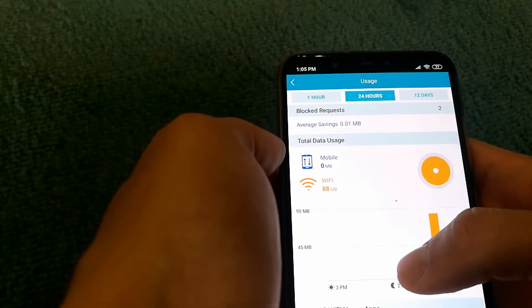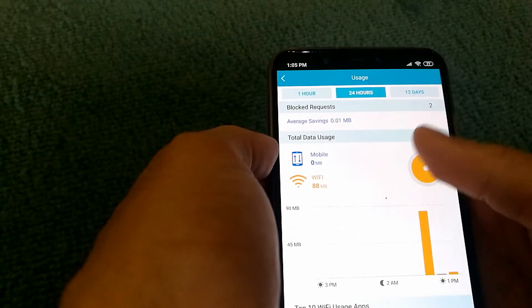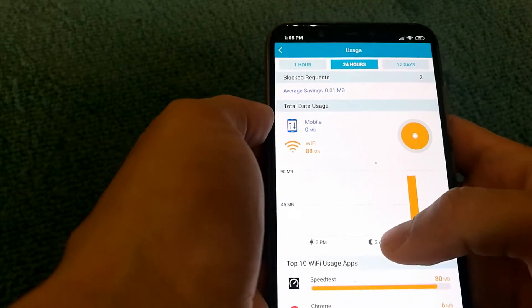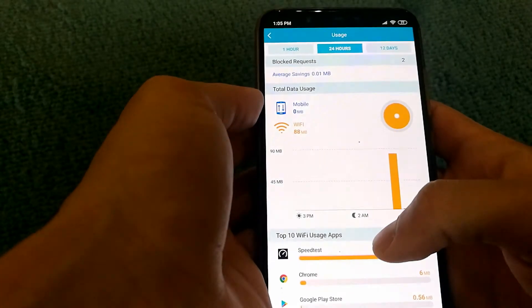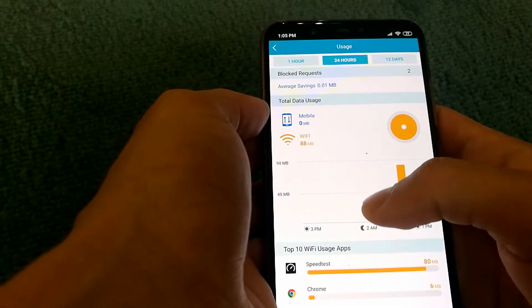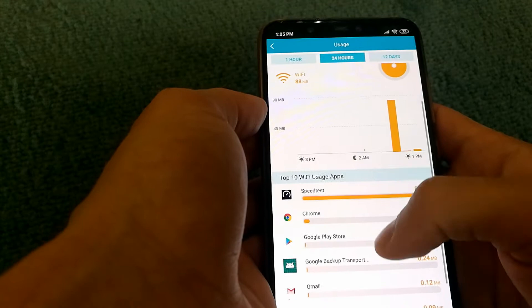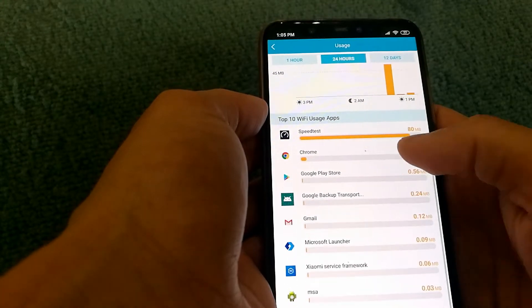And if I click on it, I can actually see usage in more detail in the last 24 hours and what apps were being used.